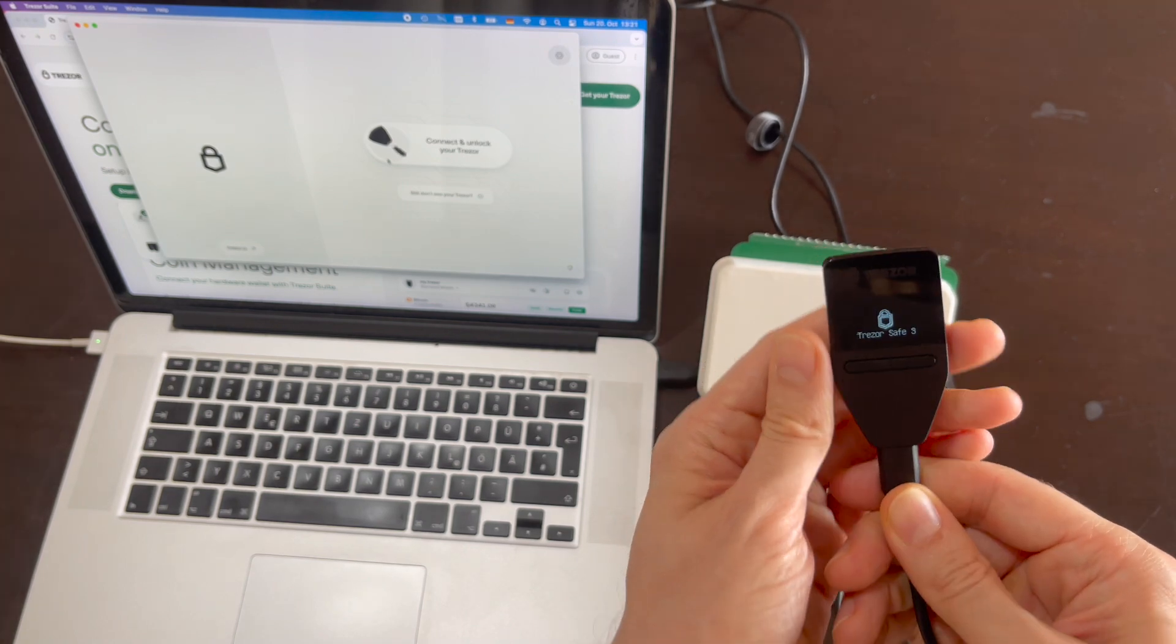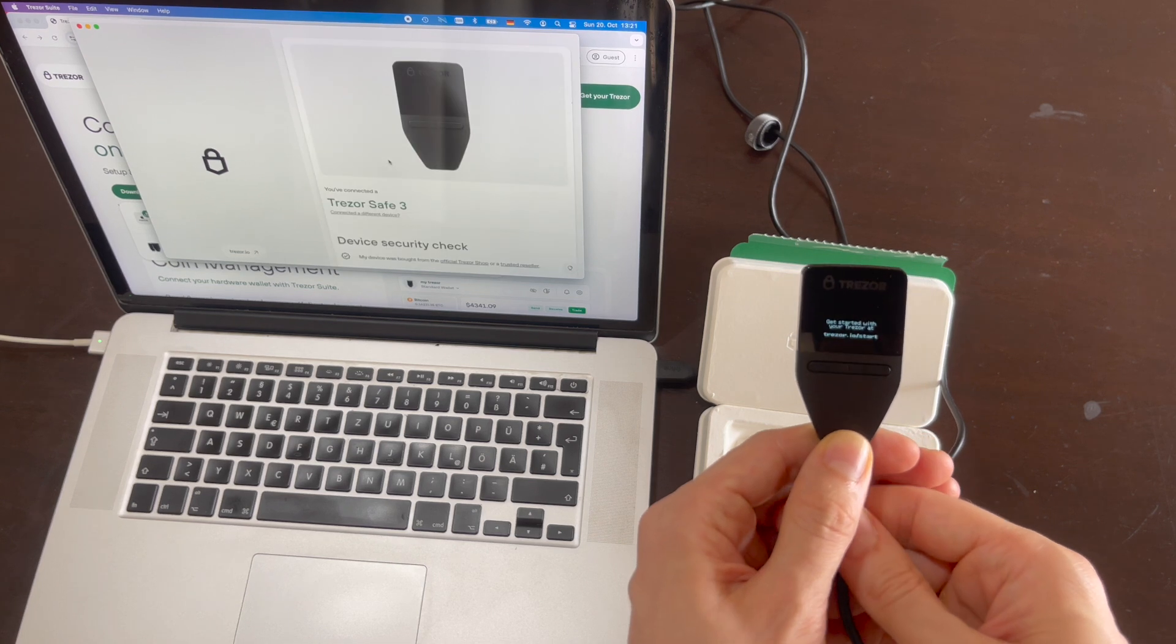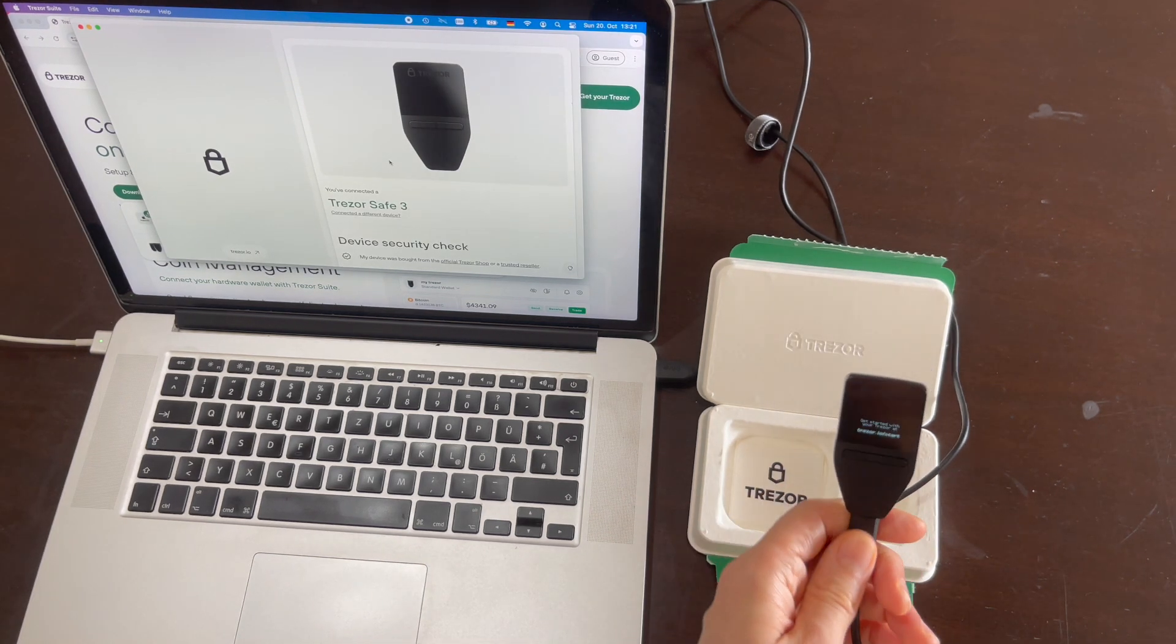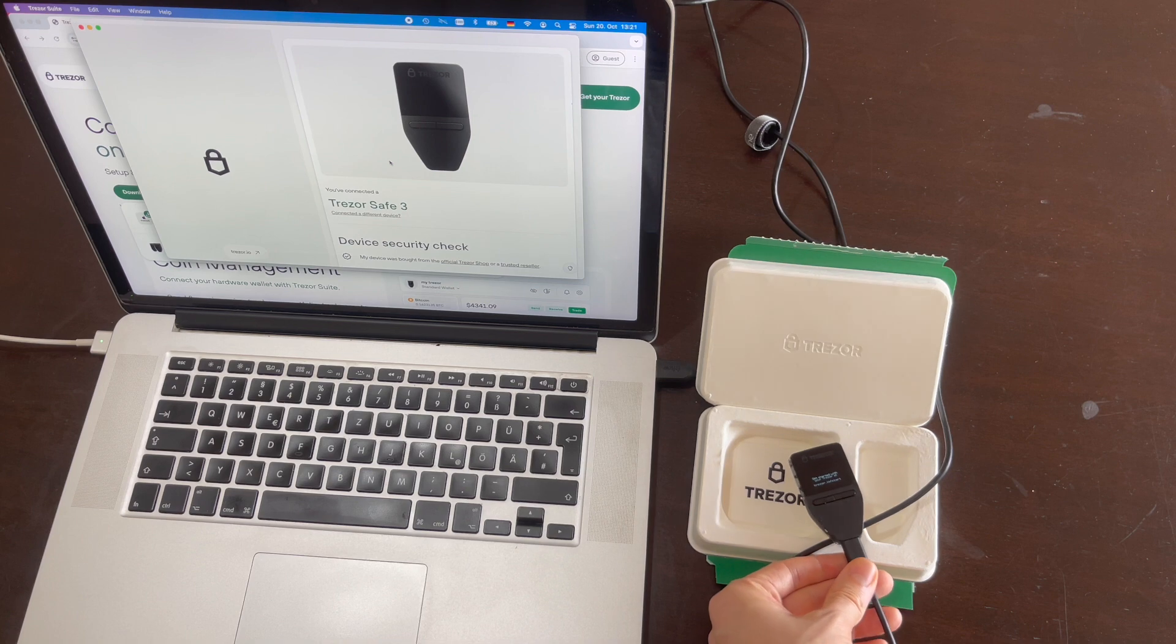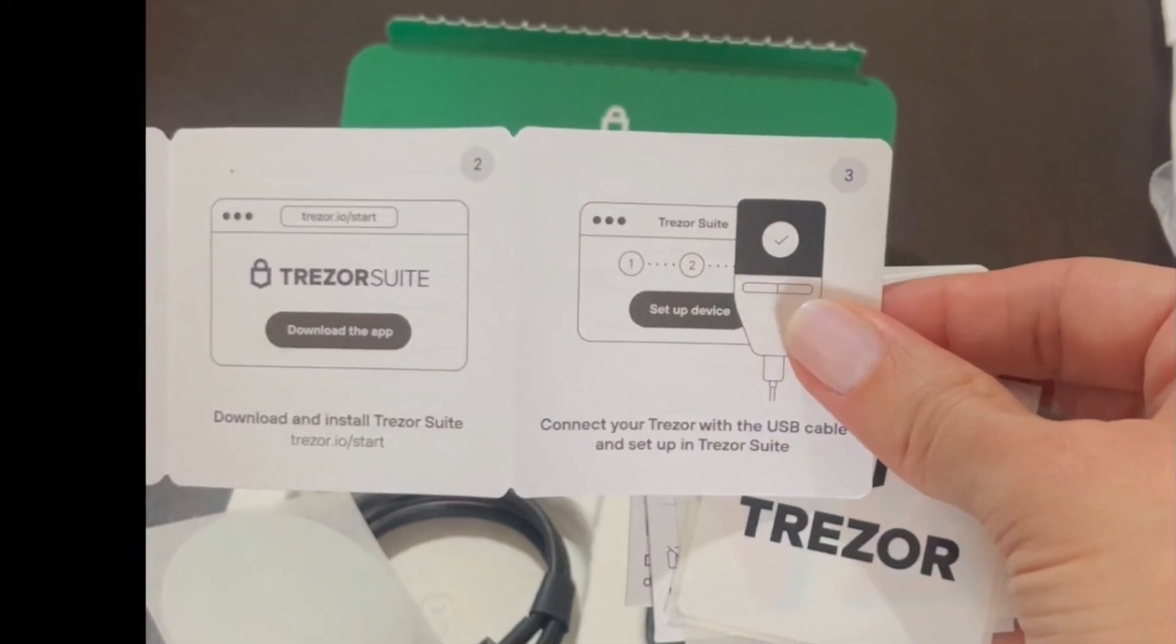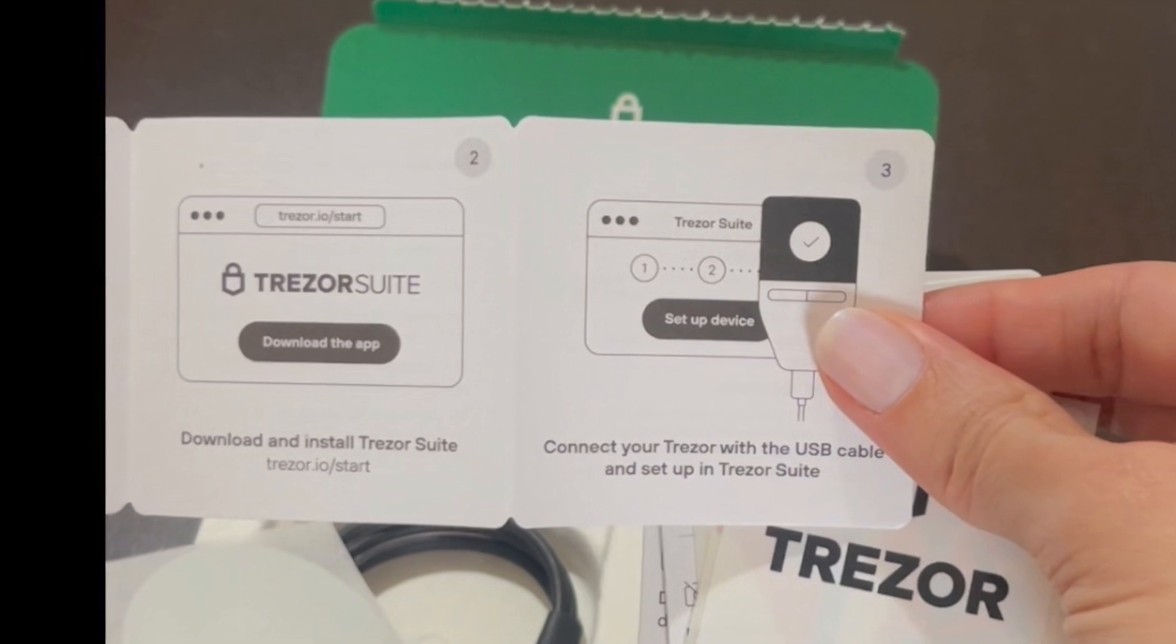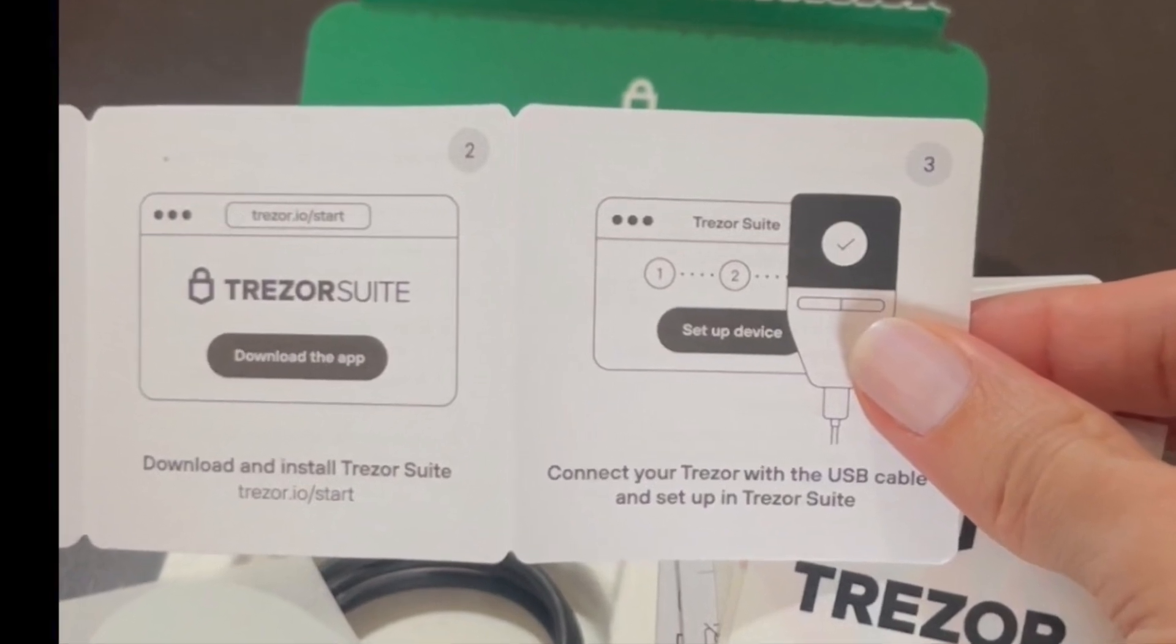We will also be installing the Trezor firmware onto the hardware device itself and we will perform the security checks. The URL for downloading the Trezor Suite is available in the quick start guide of your Trezor Safe3.